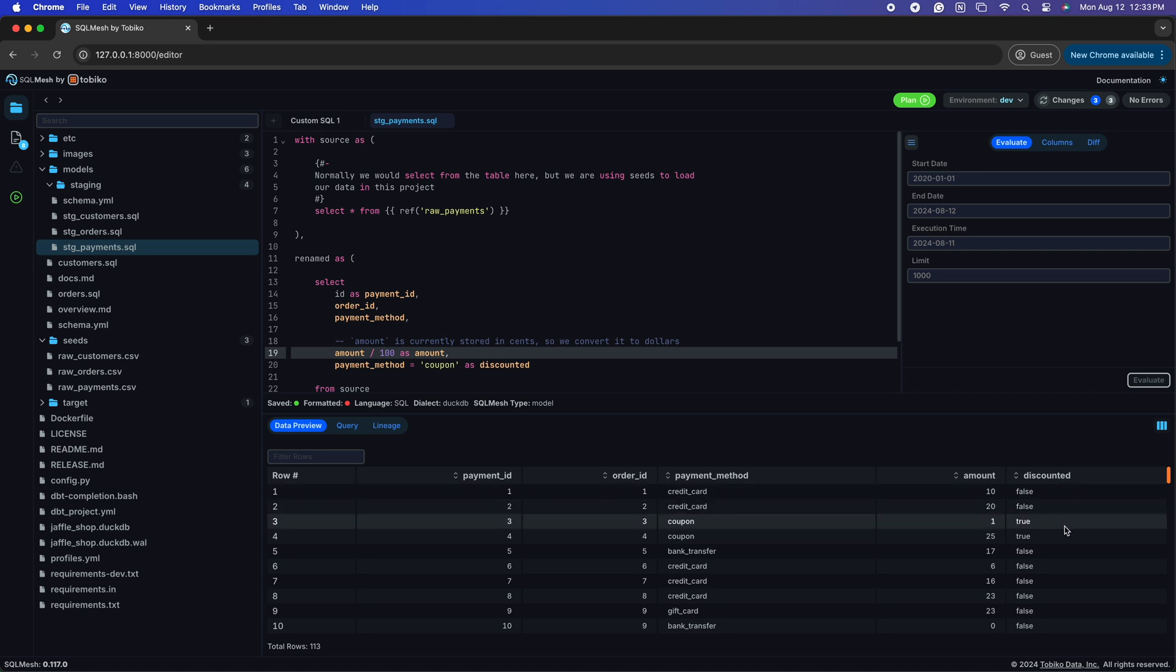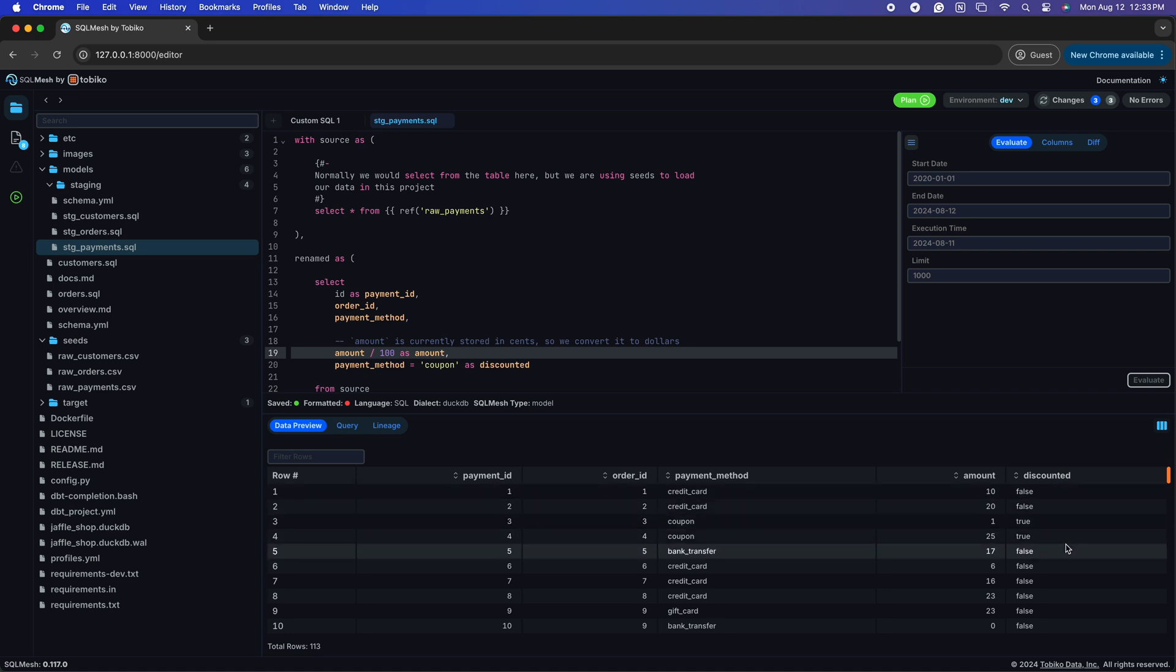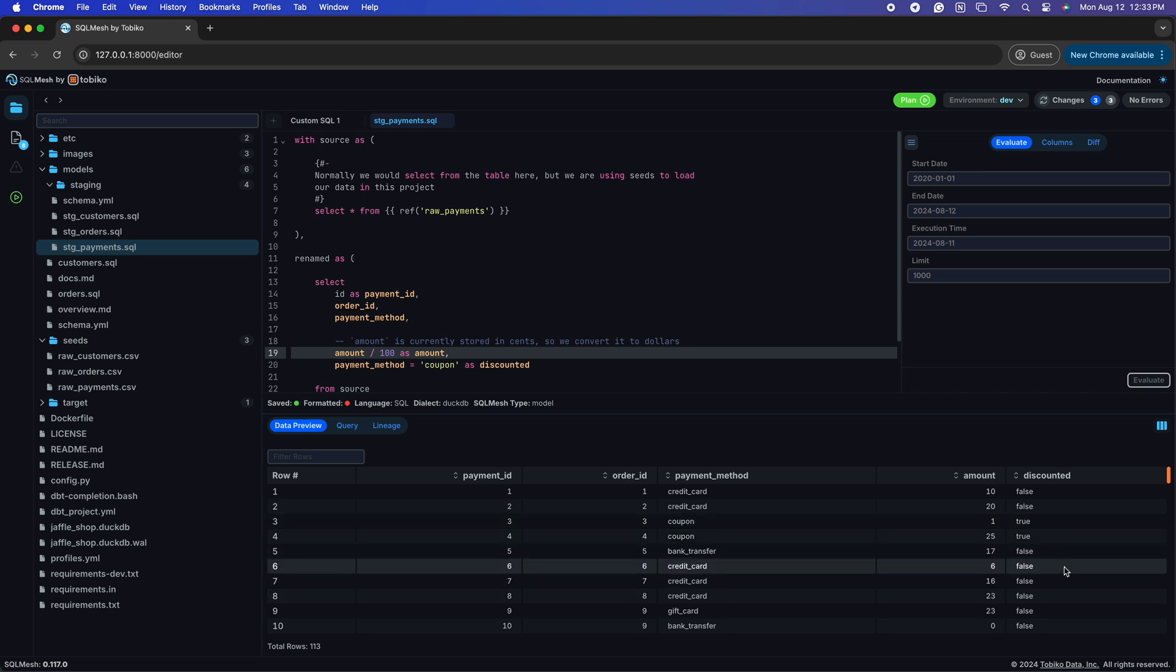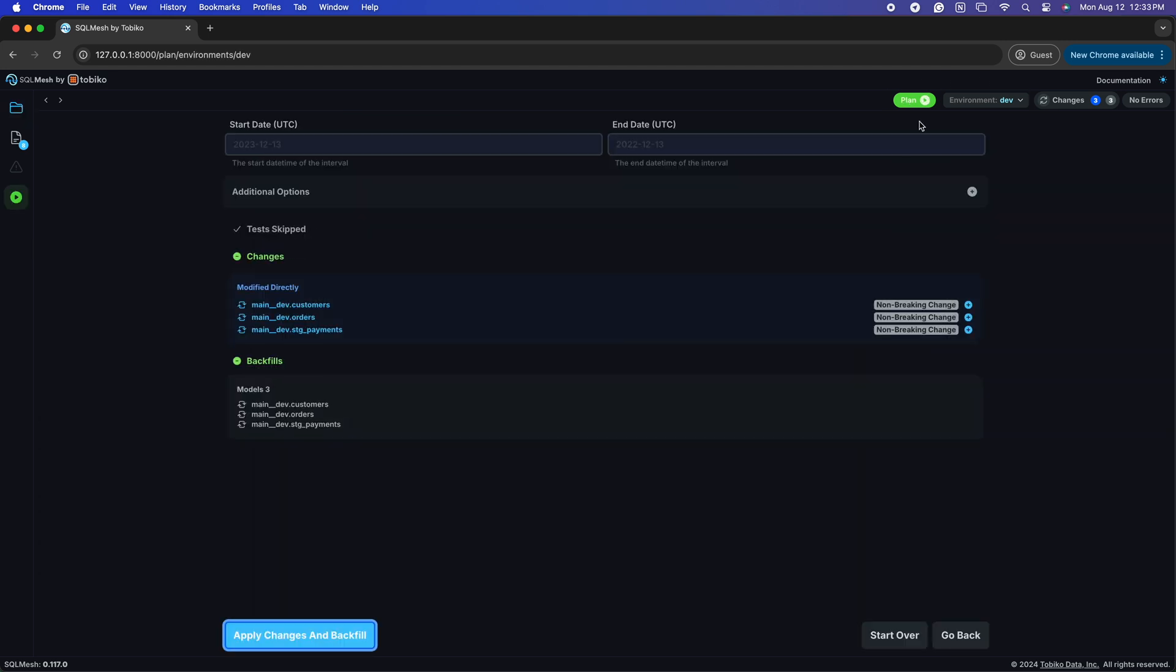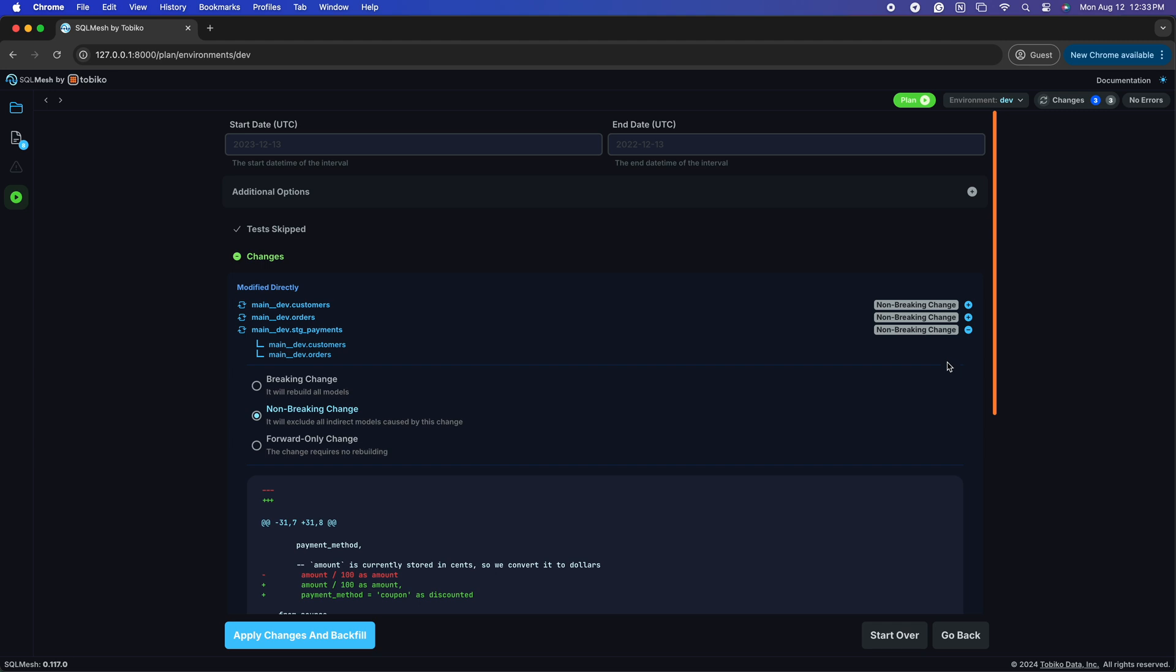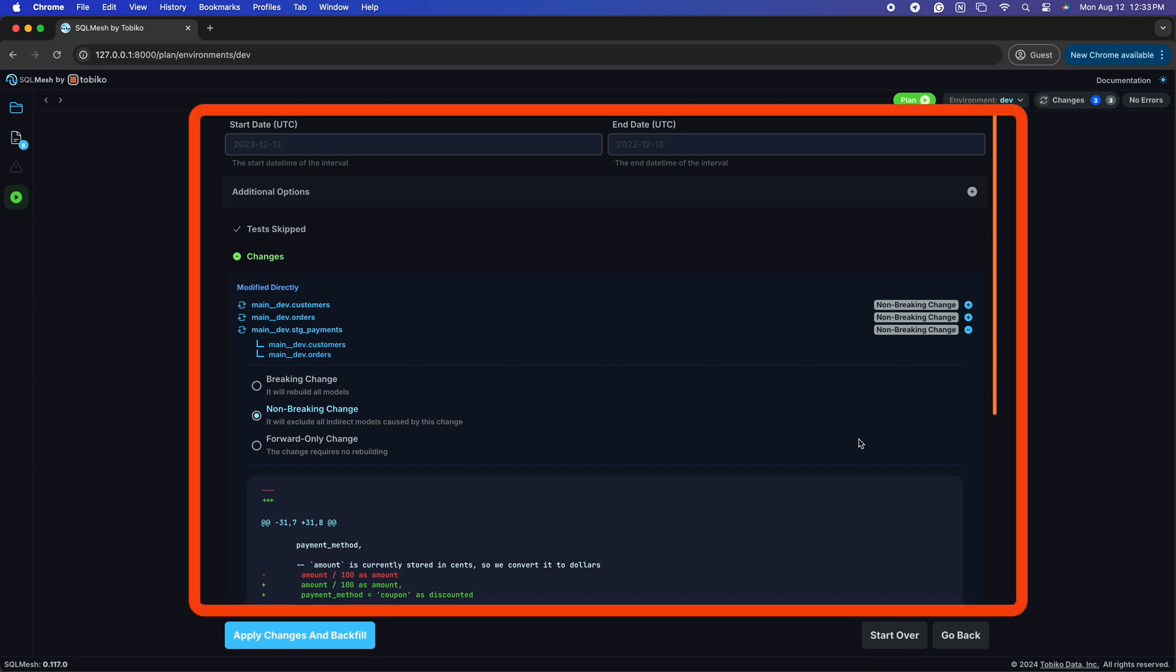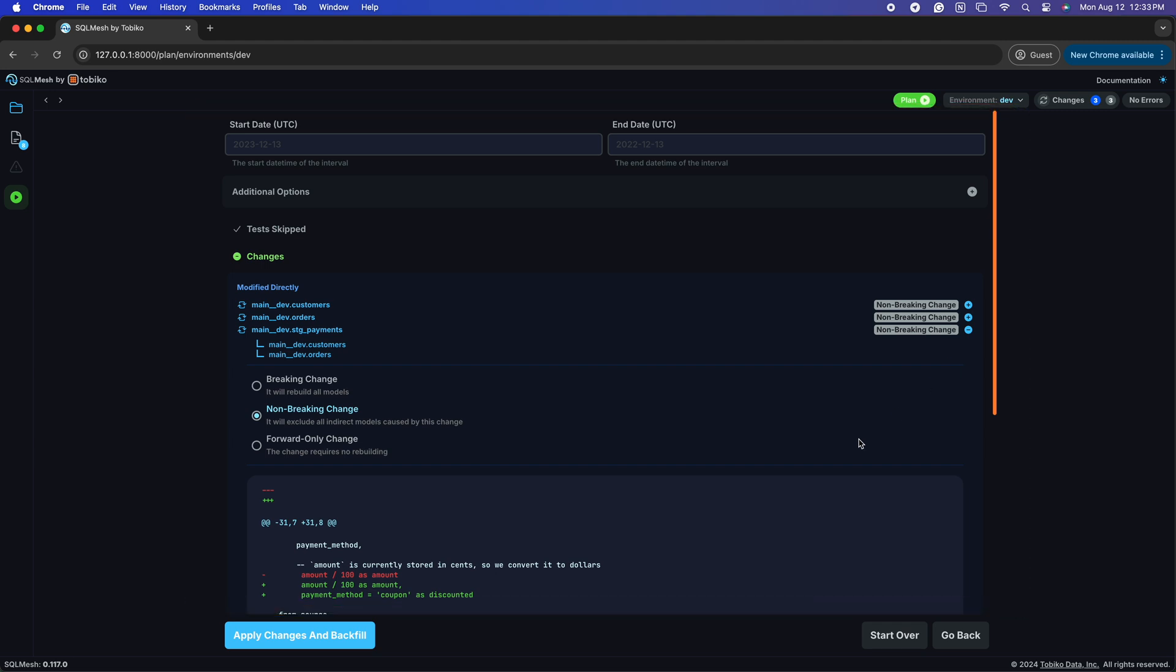Okay, so we've made our change and checked it out. Now let's say we are ready to test it in our development environment. This is where we get to see SQL Mesh's automatic data contracts in action to see the impact of our changes.